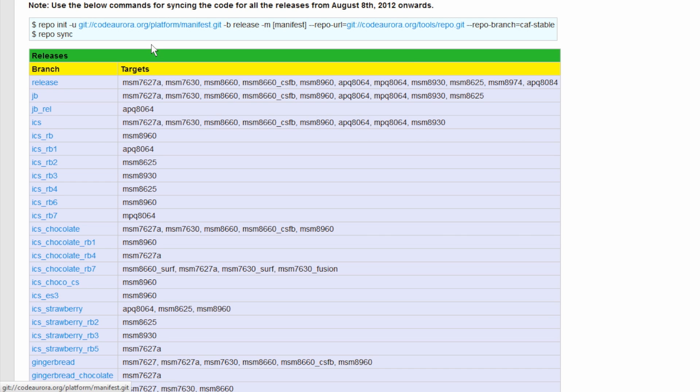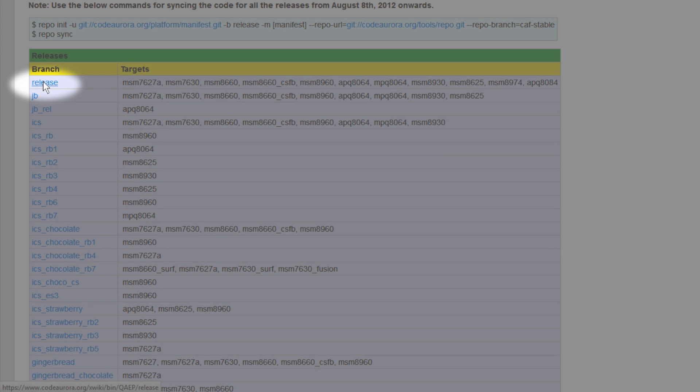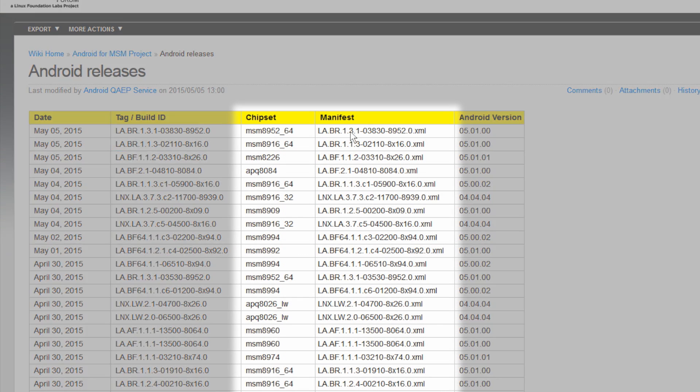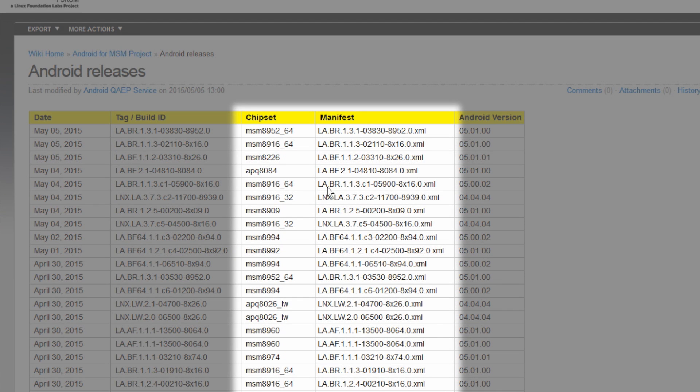Before you download the code, you need to have repo set up on your Linux machine. The release page on Code Aurora lists manifest files for various Snapdragon chipsets.